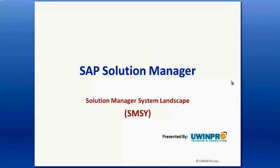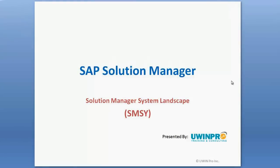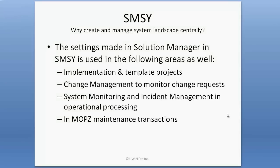Hi everybody, today we will talk about SMSY in SAP Solution Manager. SMSY is the settings we do in Solution Manager, and it's used for implementation and template projects, change management to monitor change requests, system monitoring and incident management, and also in maintenance optimizer maintenance transactions.